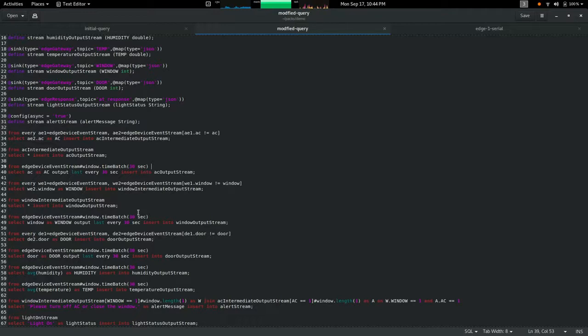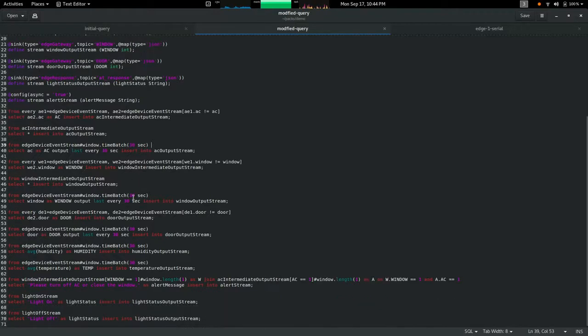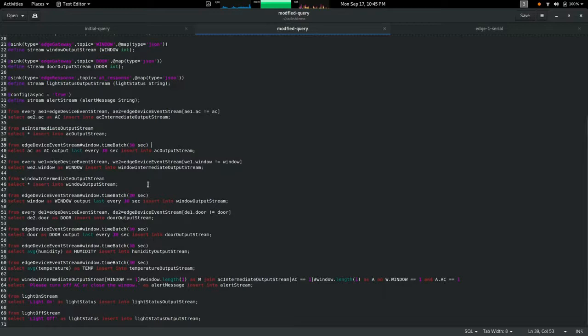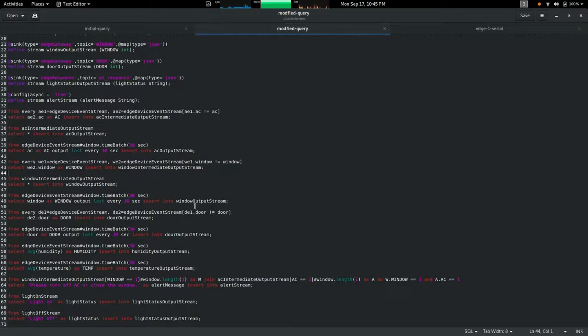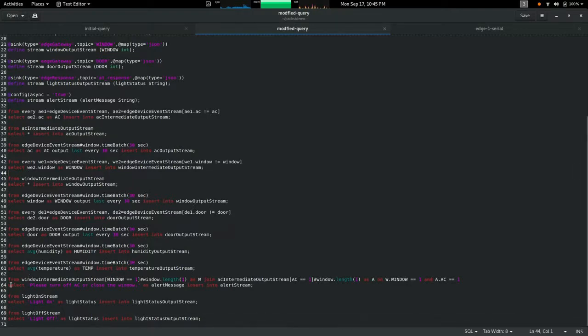This might not publish events in some cases if there is no event occurring on the device side. To eliminate that I have introduced a time batch to publish events every 30 seconds even if there's no change happening. In that way we are publishing temperature every 30 seconds to the server even if the temperature value is the same.